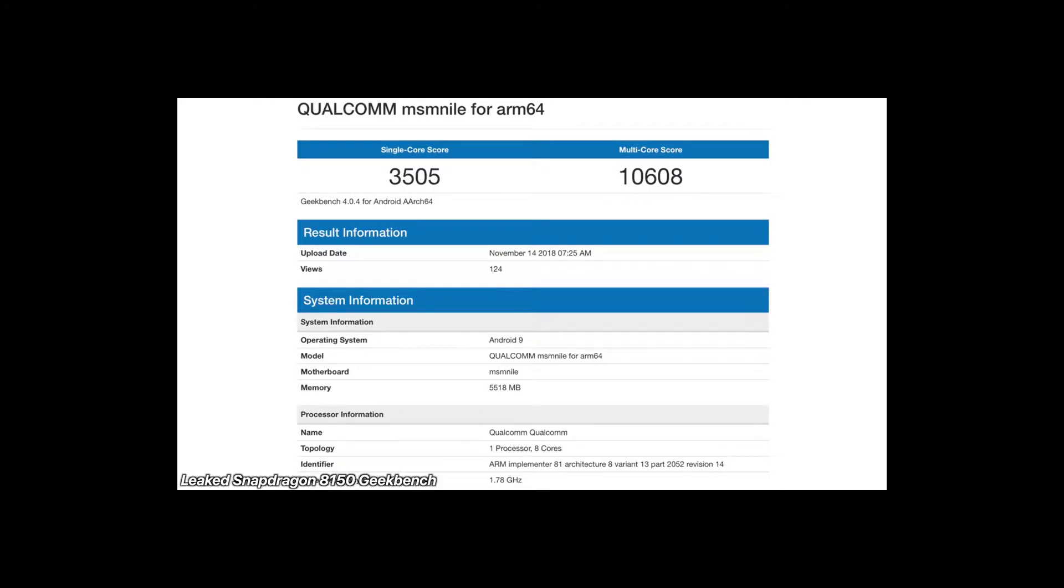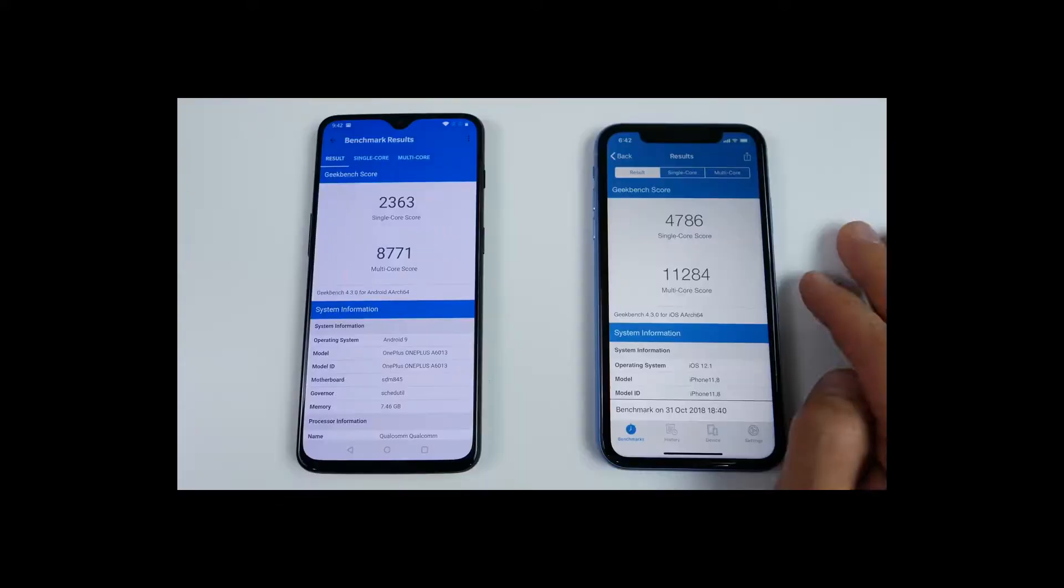So far we have been operating on the theory that Qualcomm is ready to reshuffle its naming scheme for mobile chips once more.